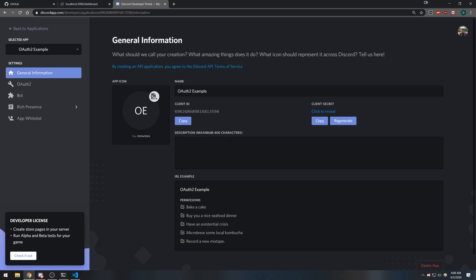That's pretty much it for this video. I just wanted to show you guys how to create the application. In the next video we're going to set up some routes for our backend. I will see you guys in that video.